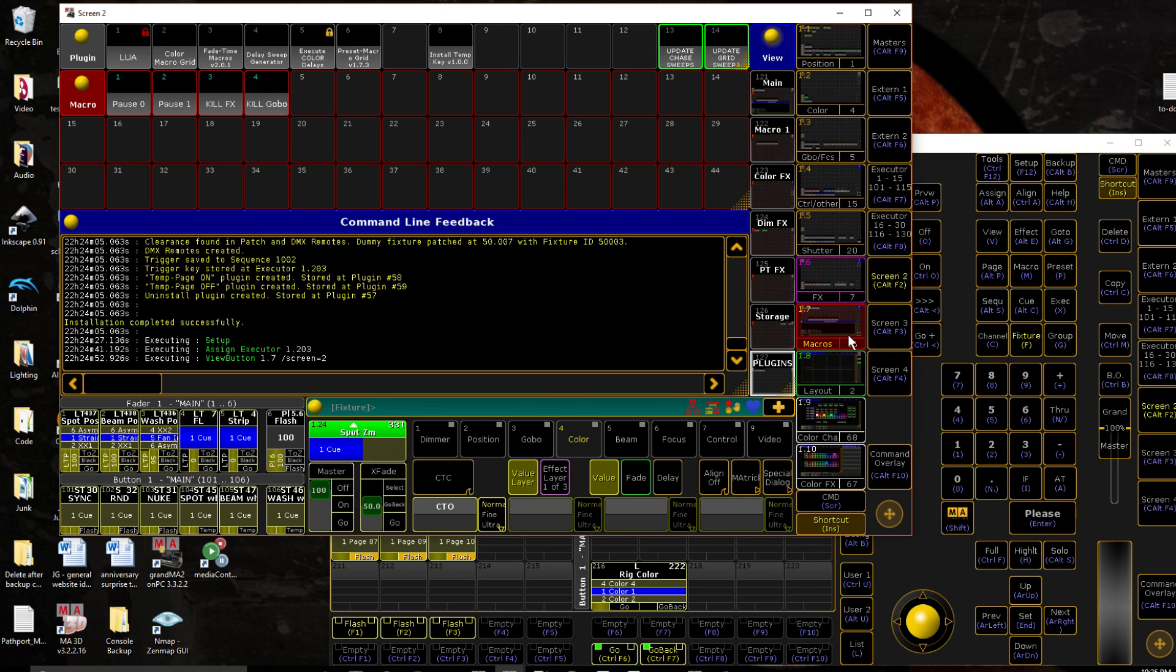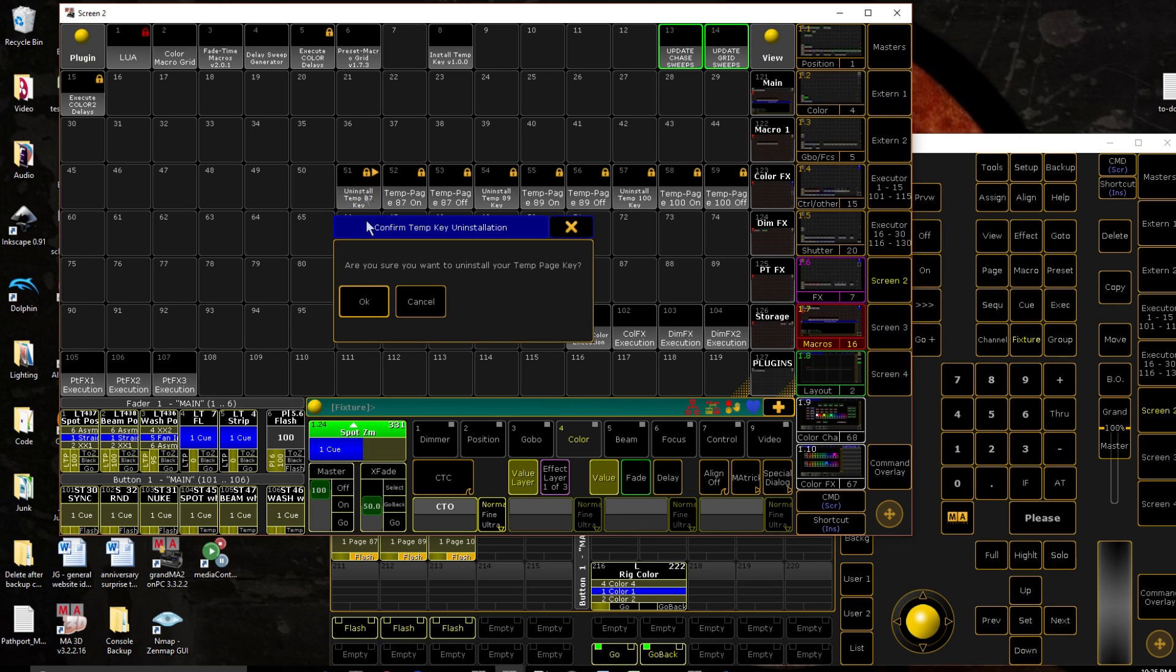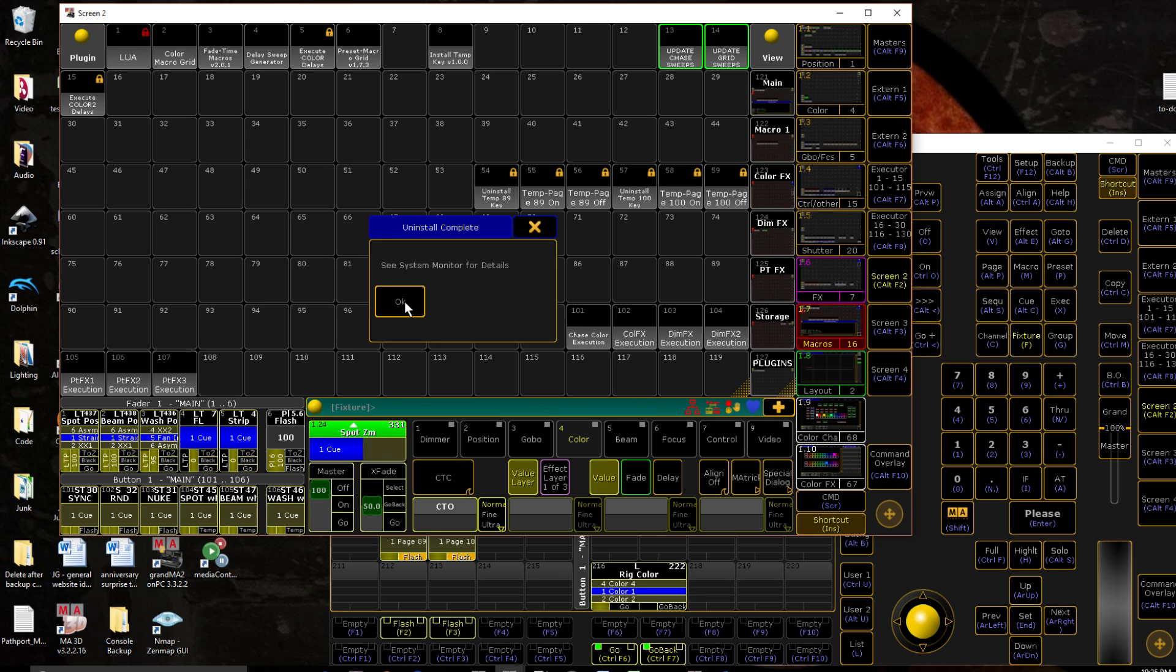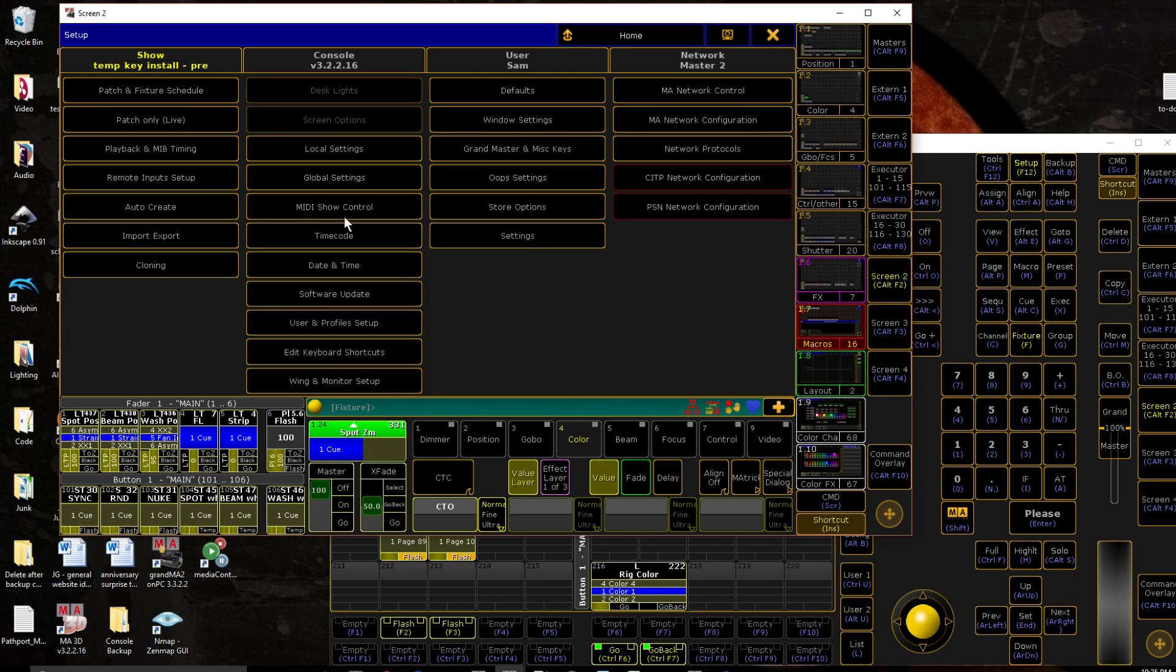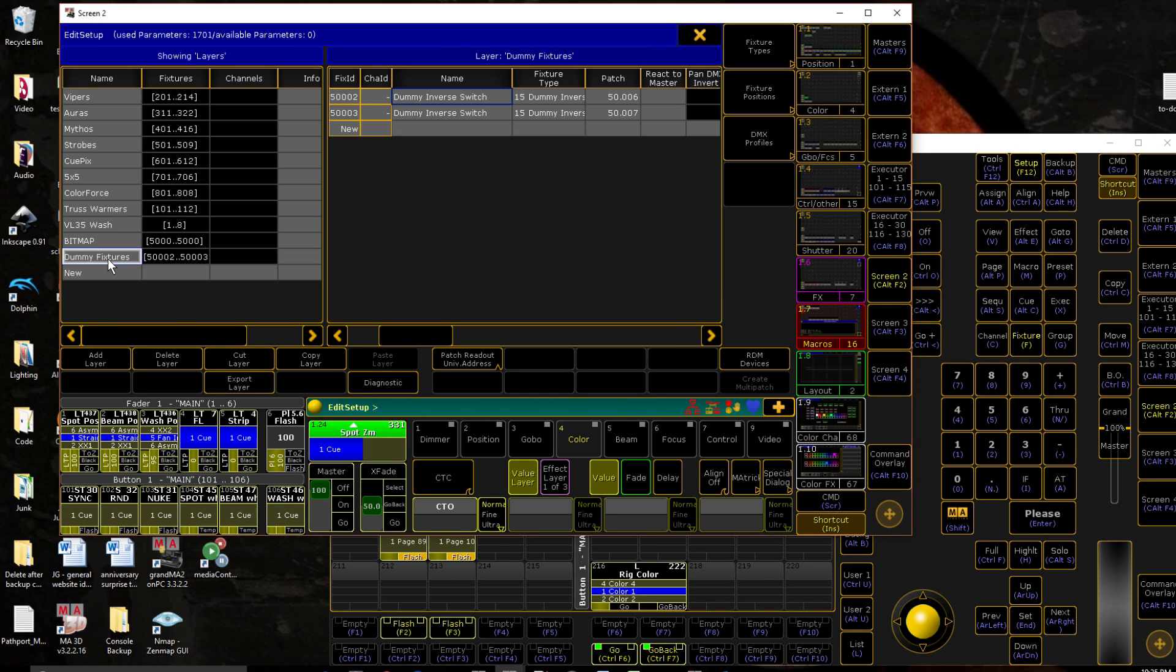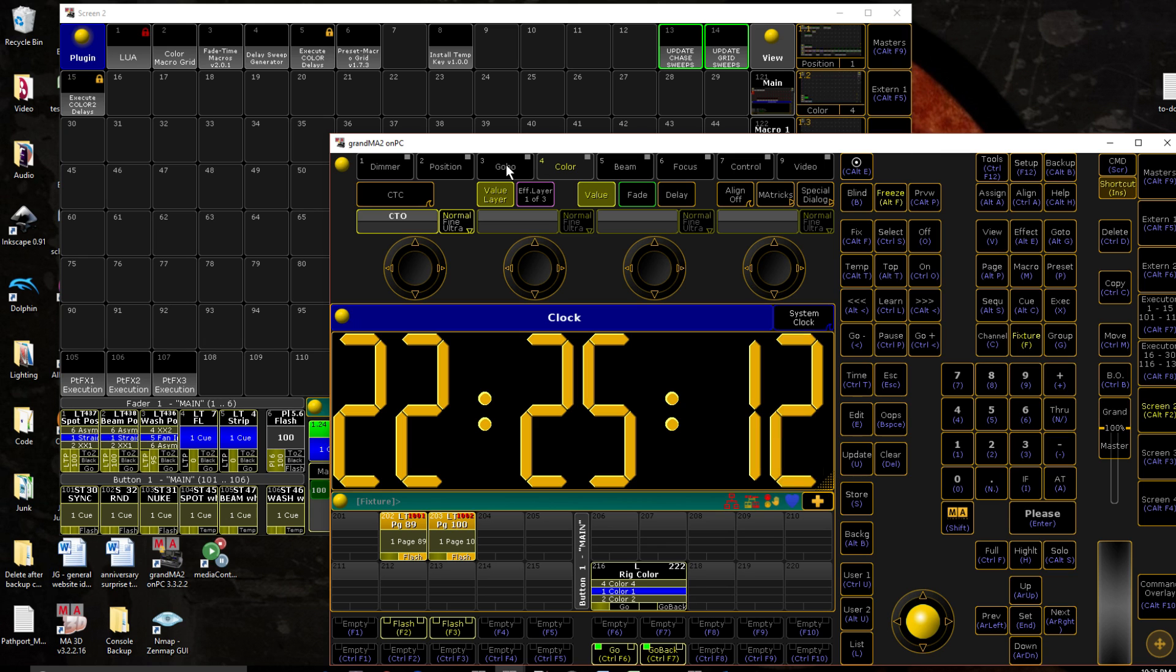Should we decide we want to get rid of it? It installs uninstall plugins. So let's say we want to get rid of page 87, gives us a confirmation screen, click it, the button is gone, it is unpatched from our patch and fixture schedule. Fixture 500001 is now gone. Takes care of all of it in the background for you.